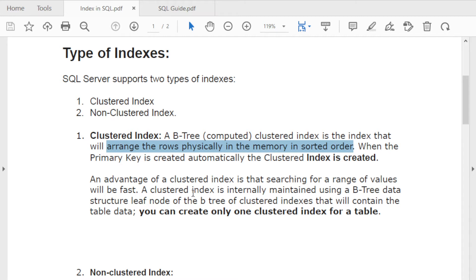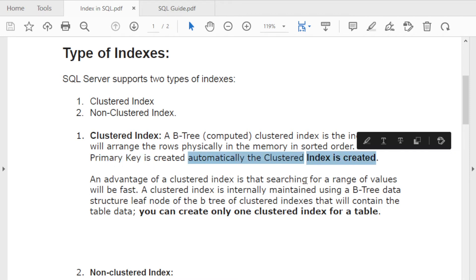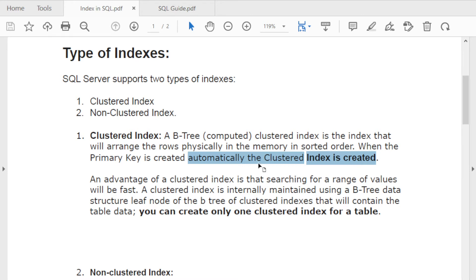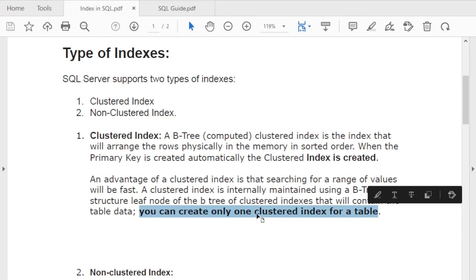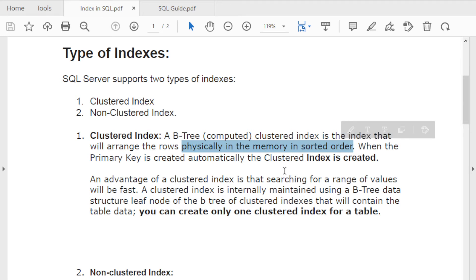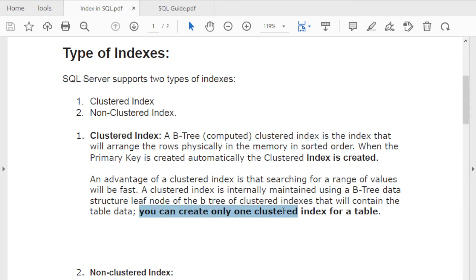When you create a primary key, a clustered index is automatically created — this is a very important concept. Just like you can only create one primary key per table, you can only create one clustered index per table. The reason is that data is physically sorted in memory, and you cannot sort it a second time without breaking the first sort.